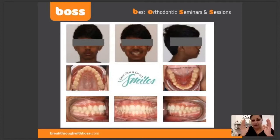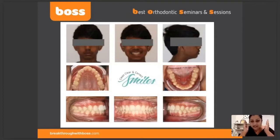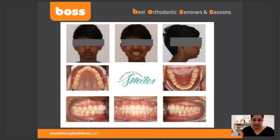Frontal smiling — that's a basic frontal smile. Now make sure if you look at these photographs, have a look at the extra oral photographs. Can you see the two ears? They're projecting equally. So we know we haven't taken a photo at an angle — it's actually projecting equally, so they're very symmetric photographs.